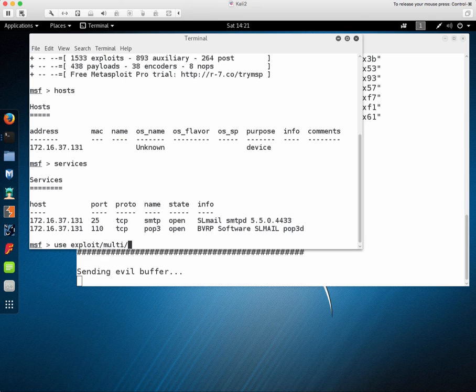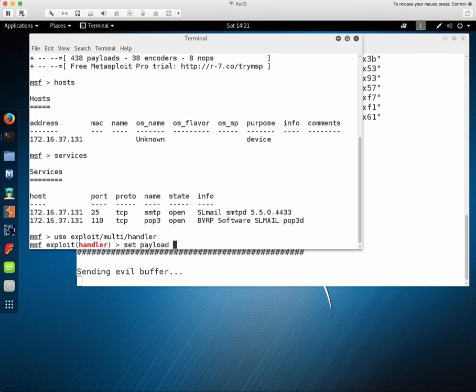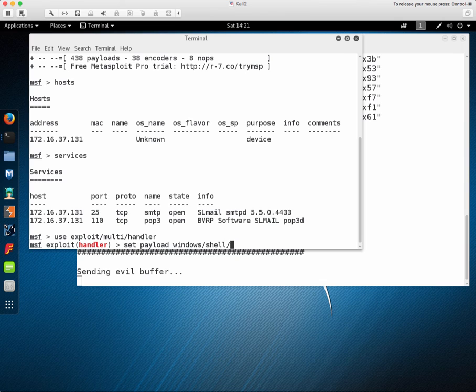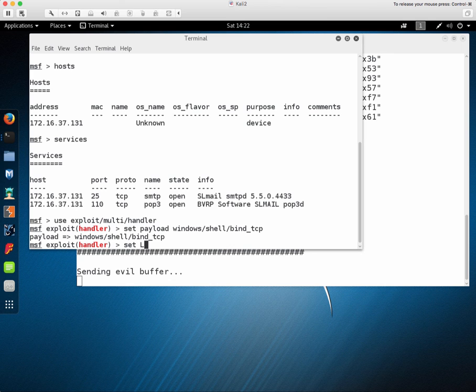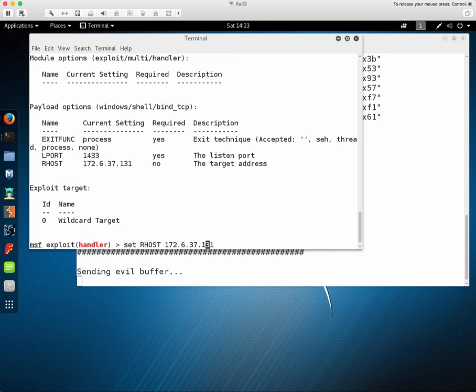If we go back to our MSF console we can use exploit multi-handler and set the payload to match the payload that we had built for the exploit itself.